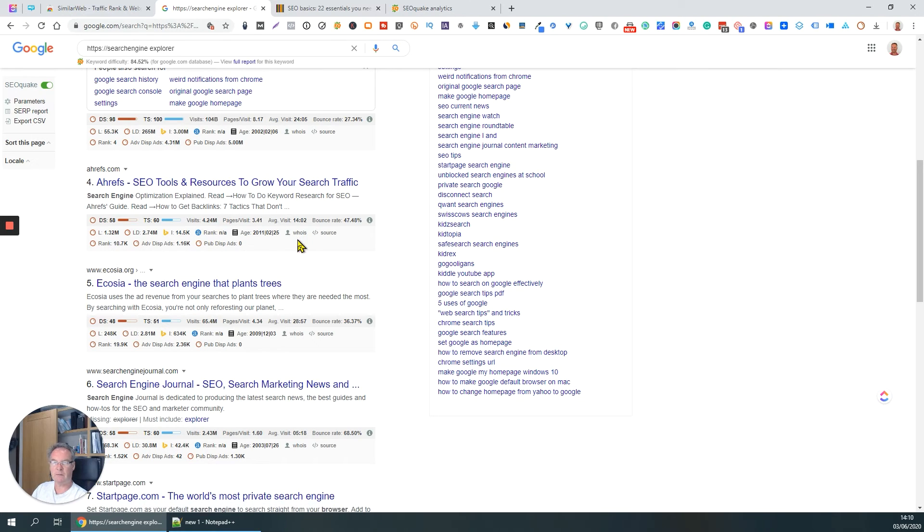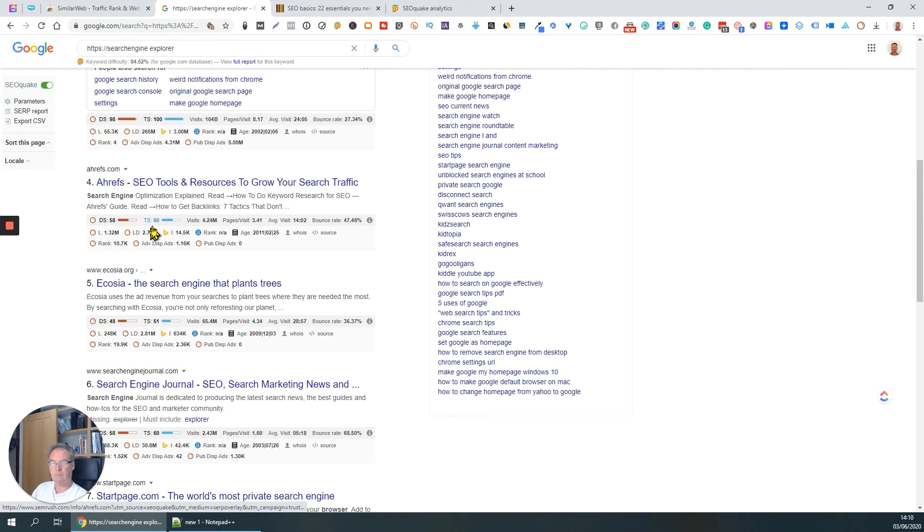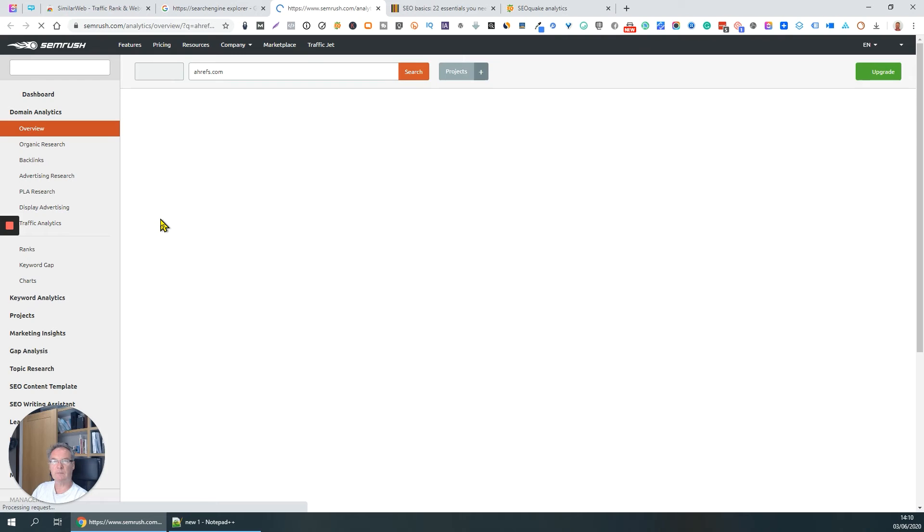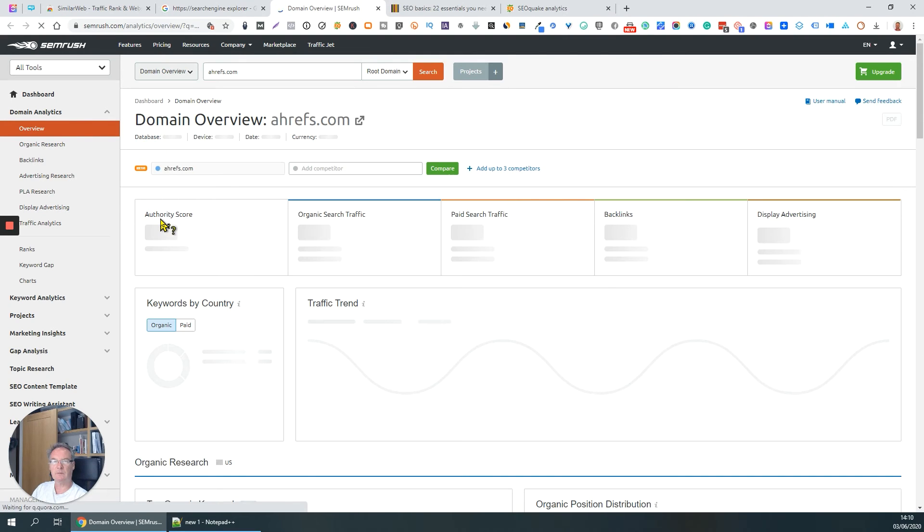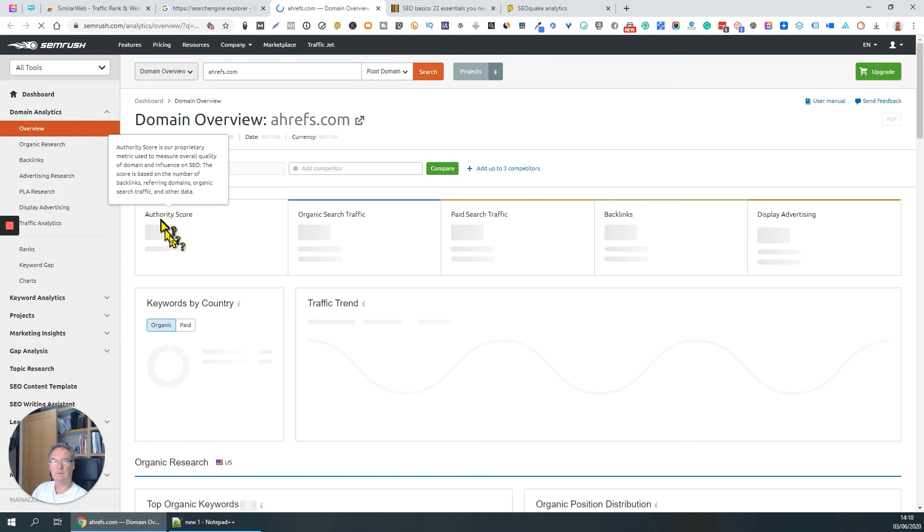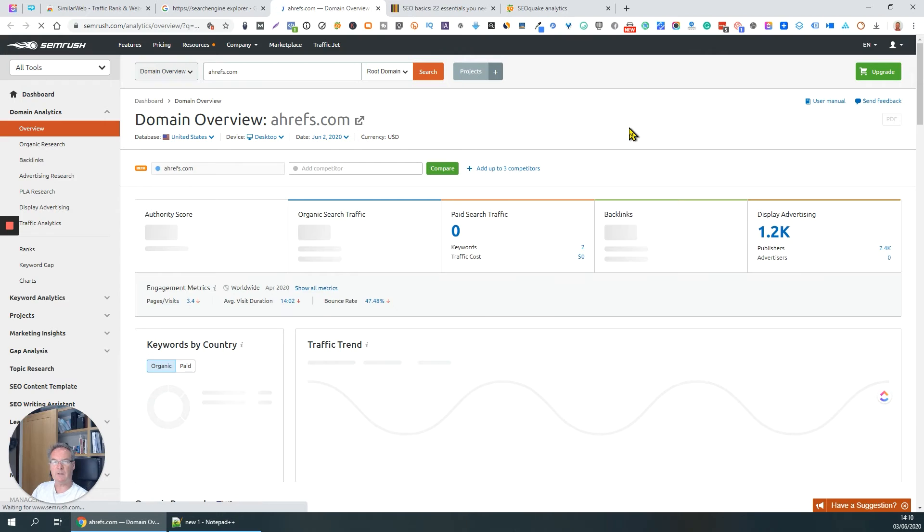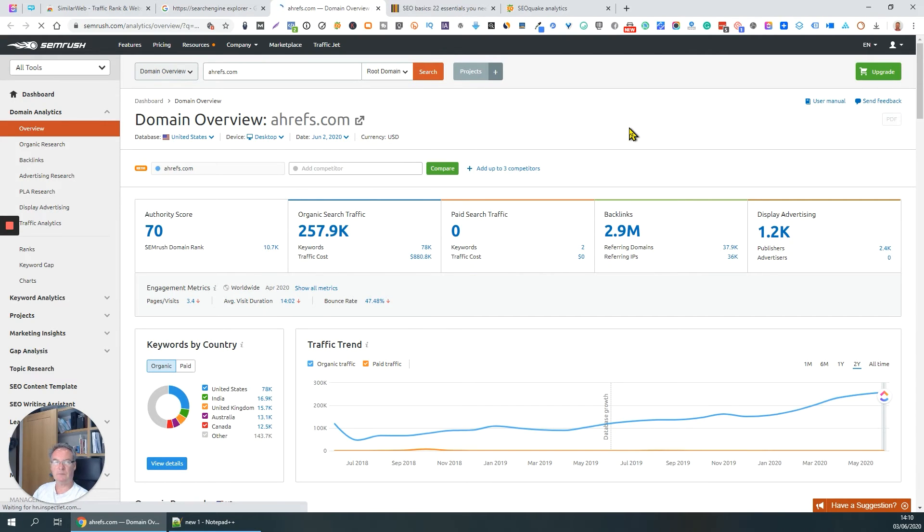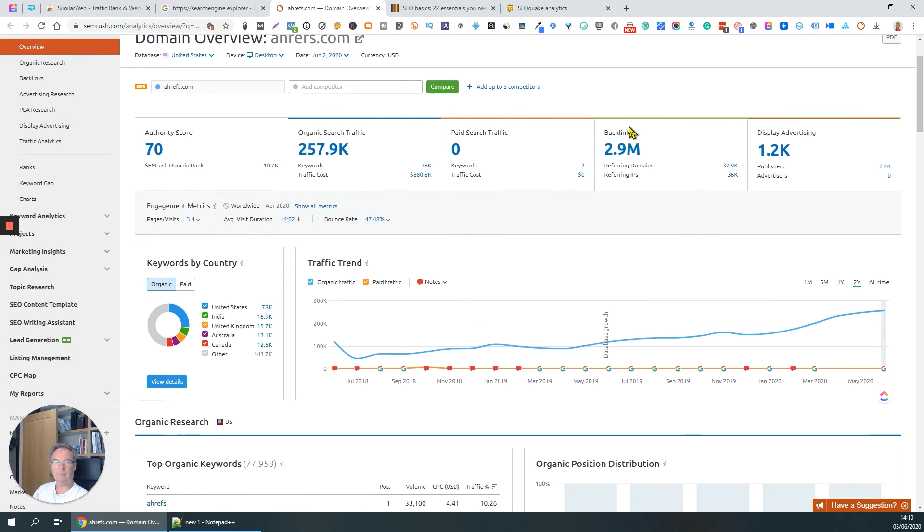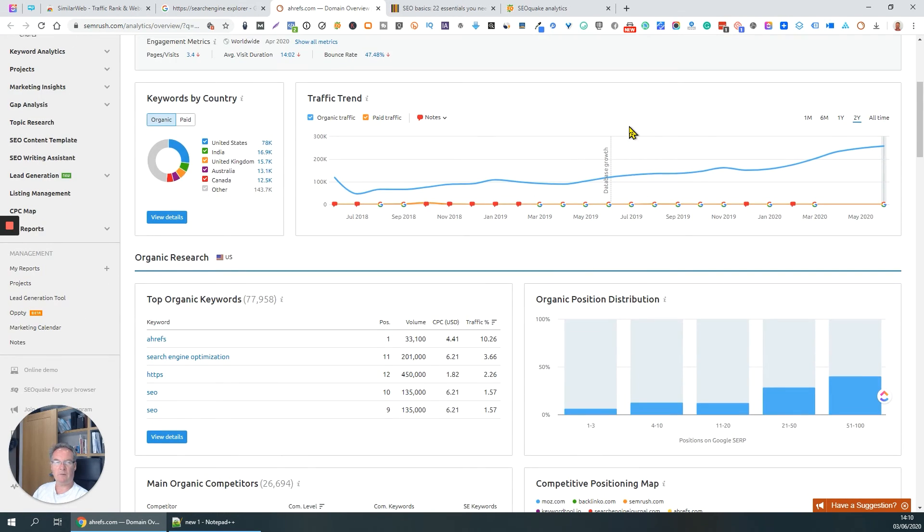Let's just click on that one. So the main overview for ahrefs. So again, look at all the wonderful information we get here.